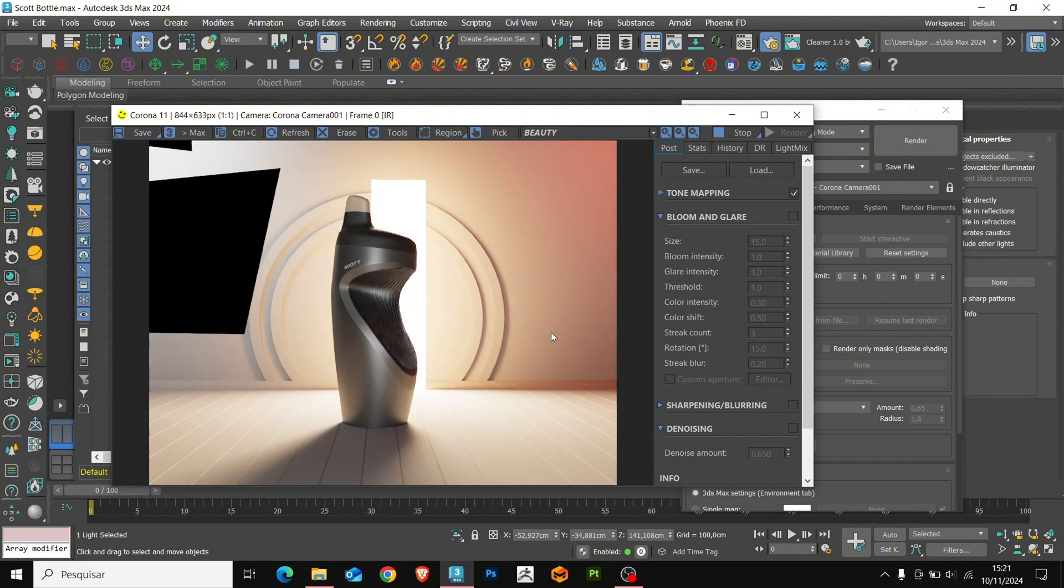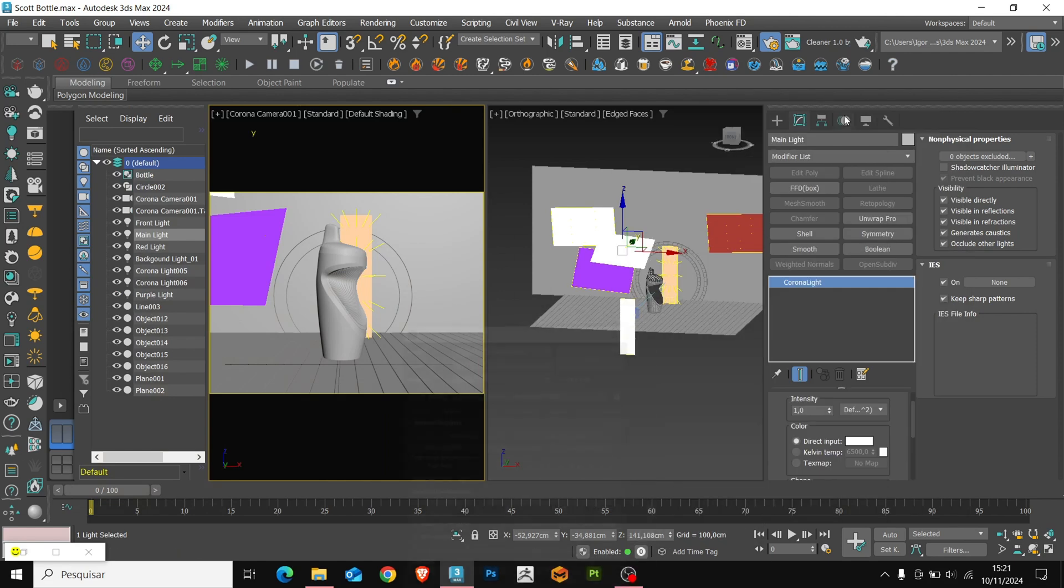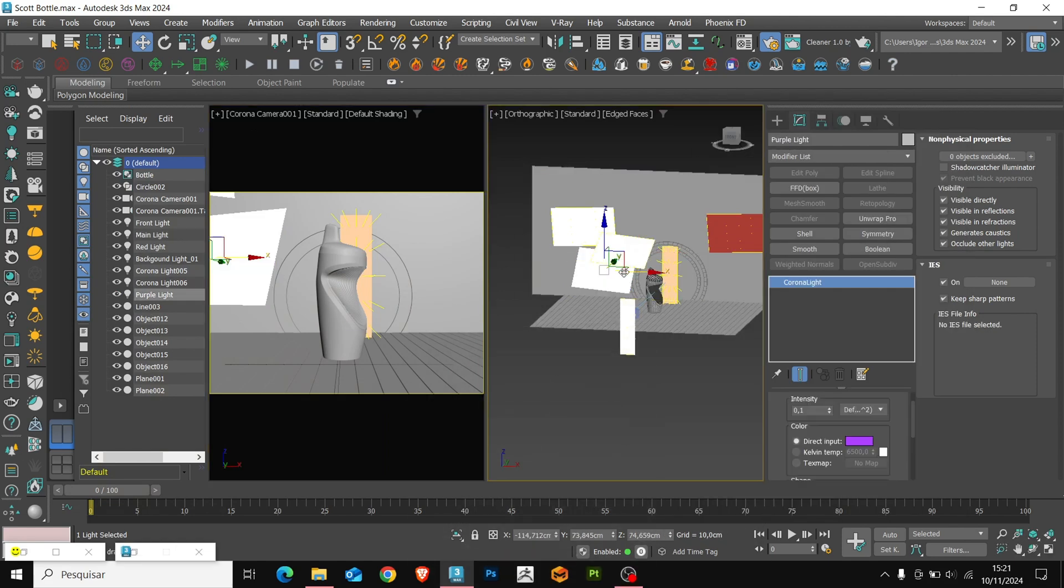Now, let's hide the lights in the render. To do this, let's go here in your purple light and uncheck the visible directly option. And also, occlude other lights.